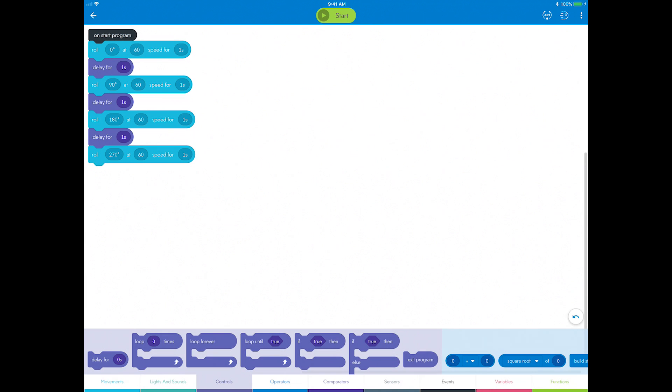Time to take a look back at our program and improve our code by making a more efficient square. This is called refactoring. Developers do this to make improvements to written code while making sure it still runs correctly.